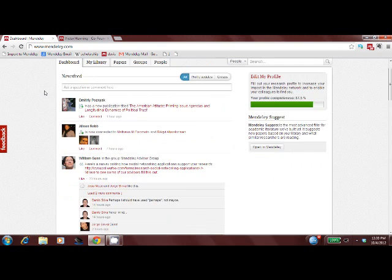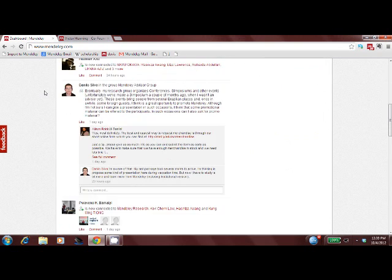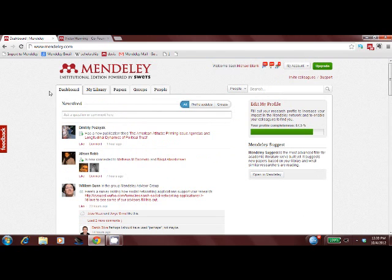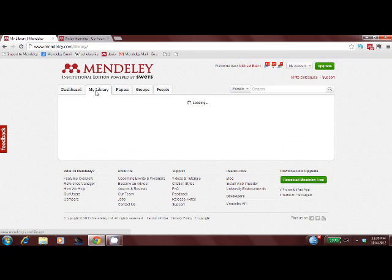It's a news feed that gives you updates on your colleagues' activity, similar to Facebook or LinkedIn. My library allows you to access your papers from anywhere in the world.